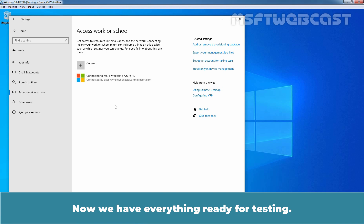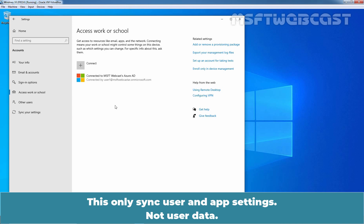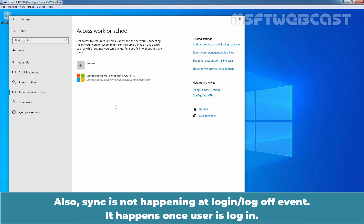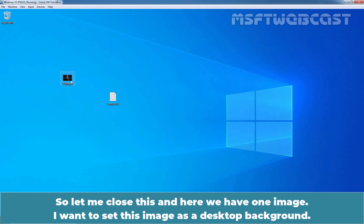So now we have everything ready for testing. There are a few things to keep in mind: Enterprise State Roaming only syncs user and app settings, not user data. Also, sync does not happen at login or logoff events — it happens once the user logs in.